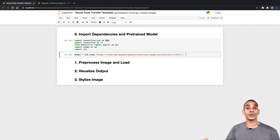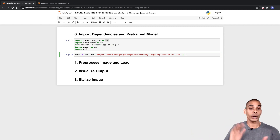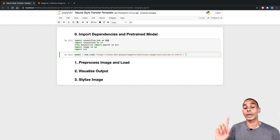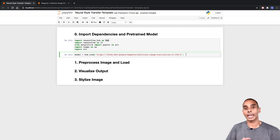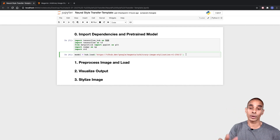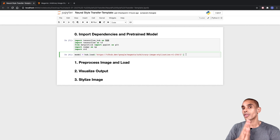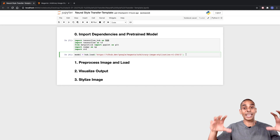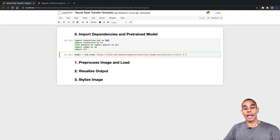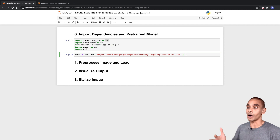The next thing we're going to do is define a function to load up our images and pre-process them. First, we'll load up our image using TensorFlow and decode it, making sure it has three channels. We'll then reformat it to float32 format. And last but not least, we'll add in a new axis because our model expects it to be inside its own array. Then we'll return our image.